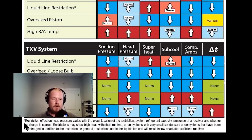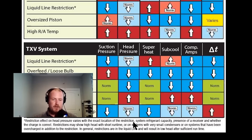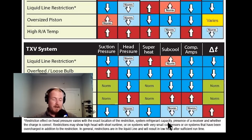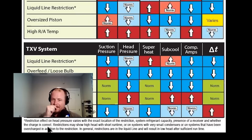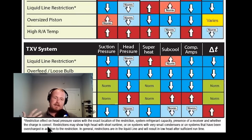Reading this note that goes along with the liquid line restriction: restriction effect on head pressure varies with the exact location of the restriction, especially if you have a receiver; system refrigerant capacity — meaning how much refrigerant the system can hold; presence of a receiver; and whether the charge is correct.